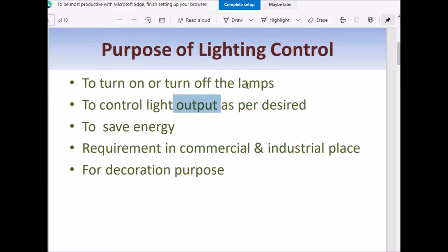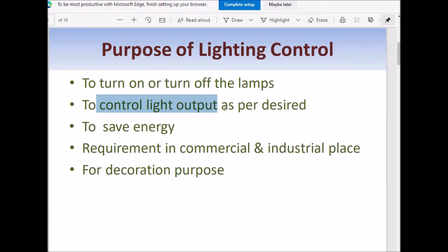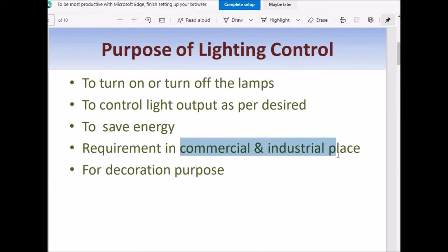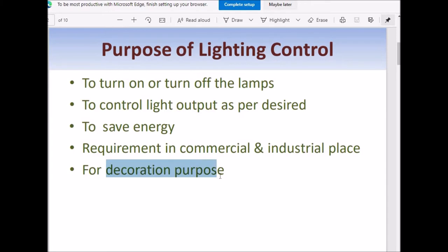To turn on or turn off the lamp we require lighting control. In some places we require different illumination levels, and to obtain different illumination levels we have to control the light energy output of the lamp. In some places we also need to save electrical energy, so we control the illumination output as desired. In commercial and industrial places, illumination level control is required, and also for decoration purposes we require different illumination levels. For that we need to design a lighting control circuit or illumination control circuit.